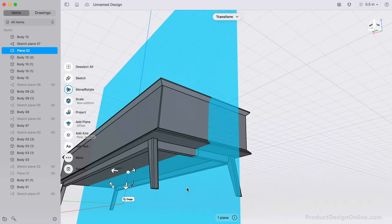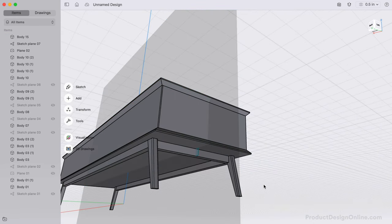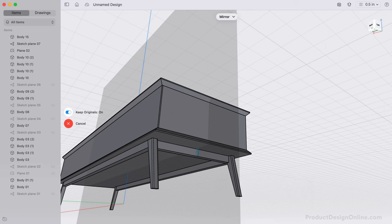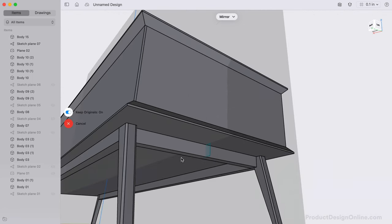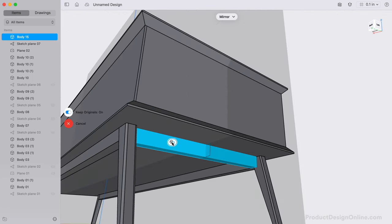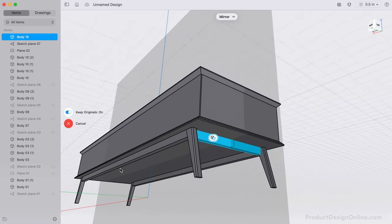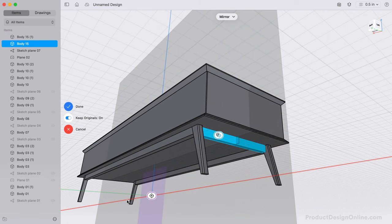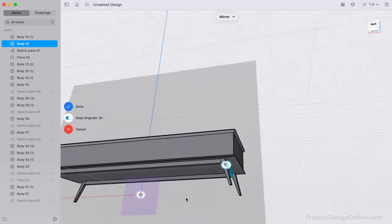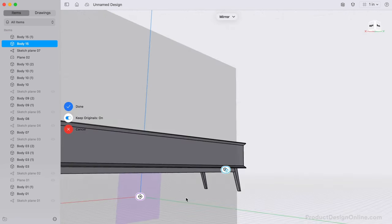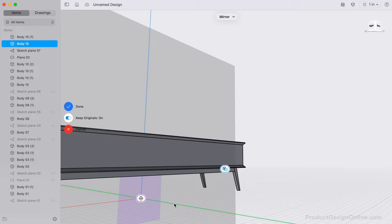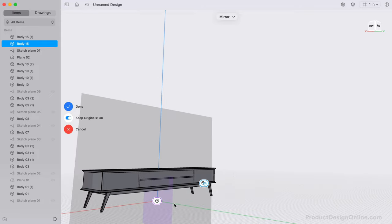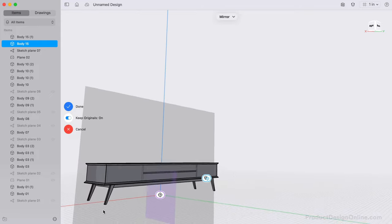Lastly, mirror this over to the other side. Note that you can select the axis as the mirror plane. The general shape of our modern credenza is now complete.